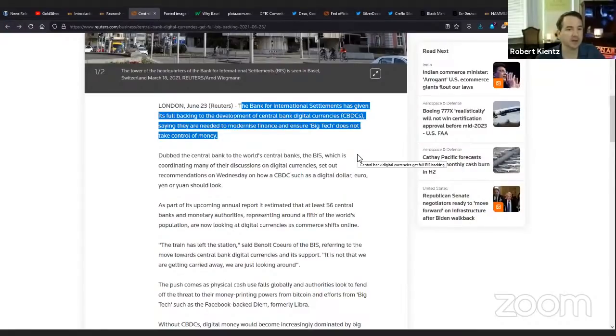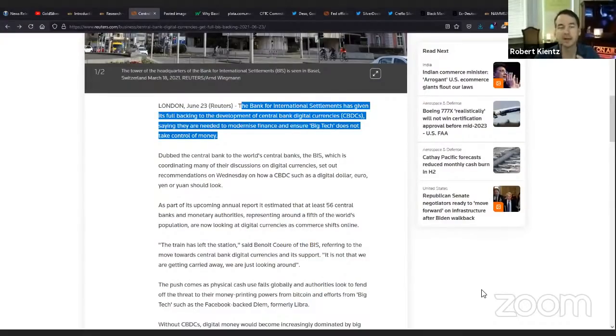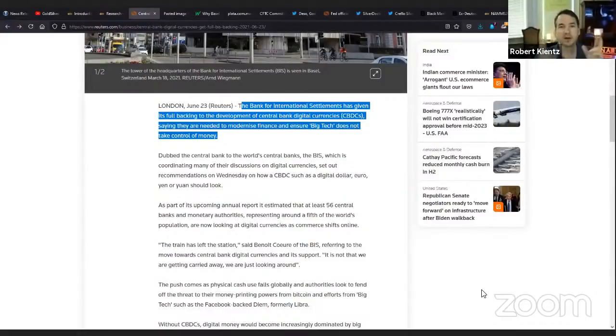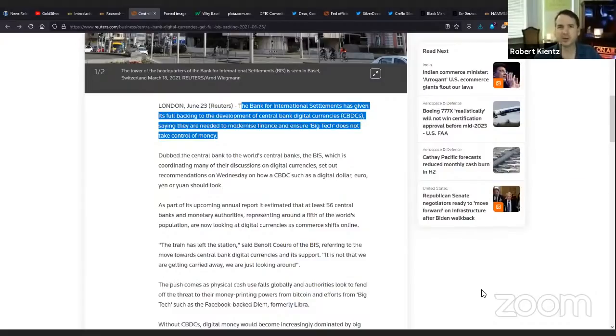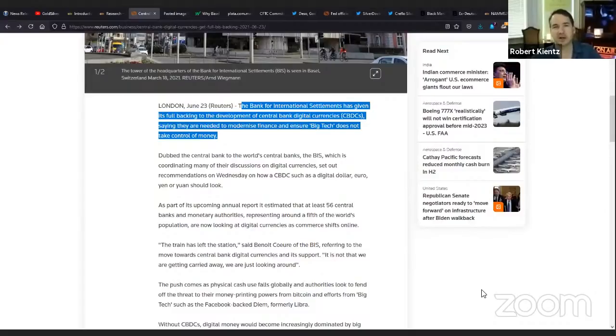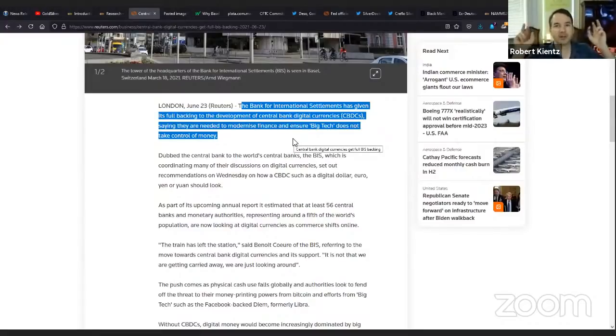Here is something from Reuters about central bank digital currencies get full BIS backing. I've been warning you that the BIS, the IMF, and the 50 central banks were planning this. It says the bank for international settlements has given its full backing to the development of central bank digital currencies saying they are needed to modernize finance and ensure big tech does not take control of money.